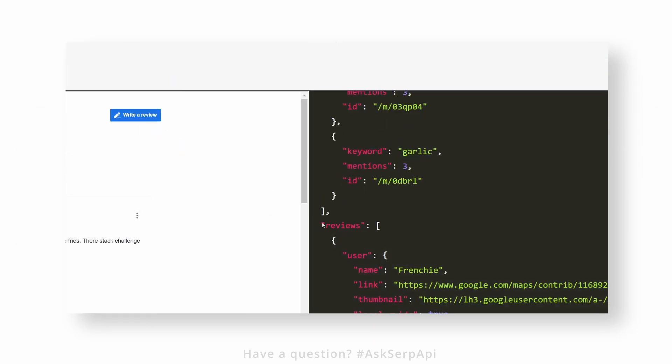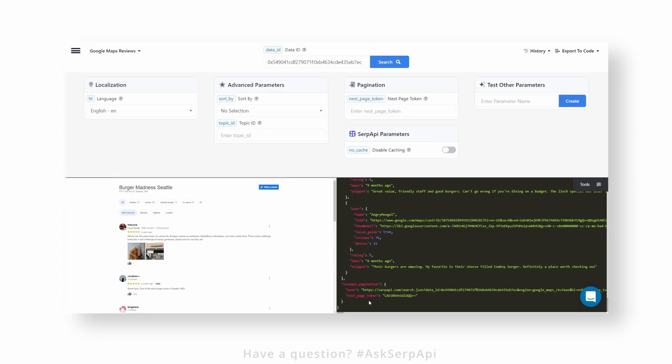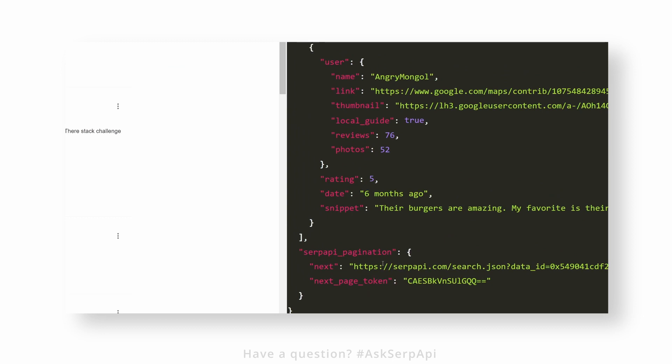Getting reviews is really easy. All we have to do is iterate over the reviews list and extract needed data from an individual review. To paginate to the next page, we'll be using SerpAPI's pagination hash key, which has a next_page_token.